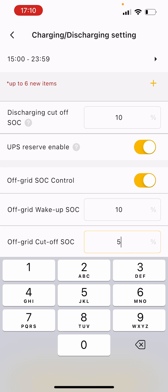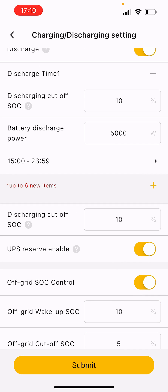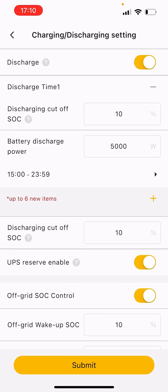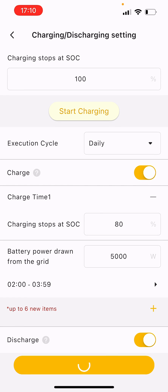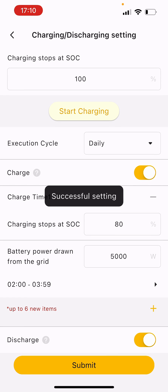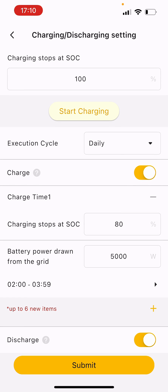The wake-up SOC just means it'll discharge to 5% and then it'll charge back up to 10% with PV. Once it gets to 10%, it'll work as normal, you can discharge and charge as normal. Anything you do, anything you want to save, make sure you click submit so that your settings are saved. That's the charging and discharging settings explained.